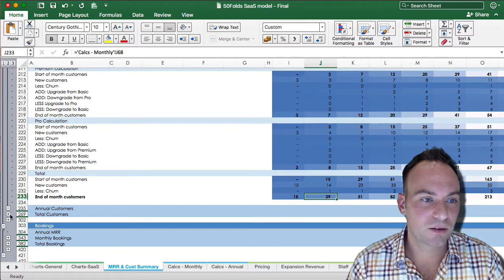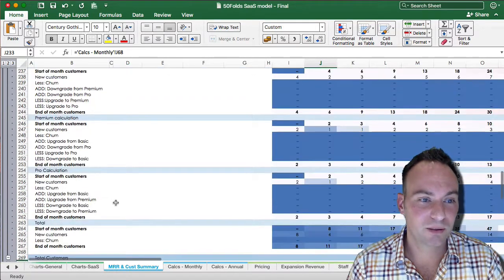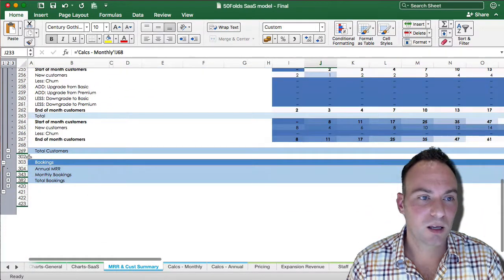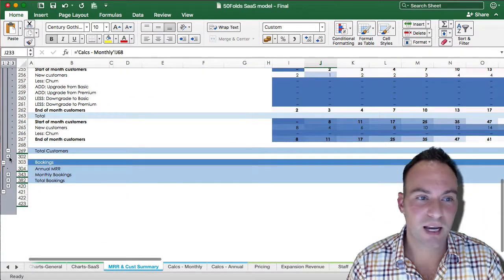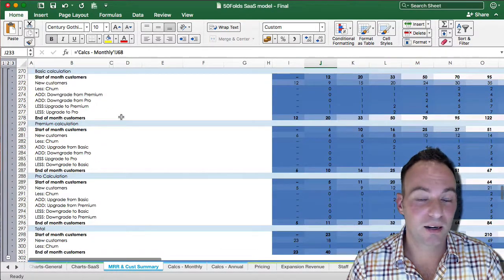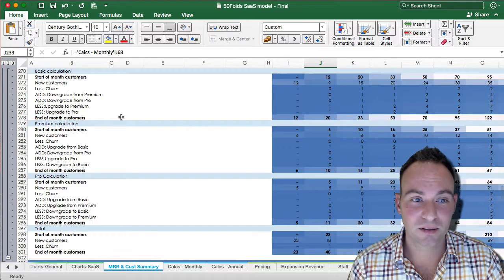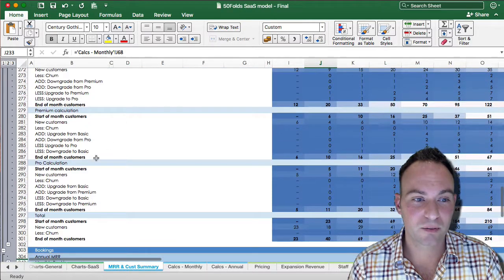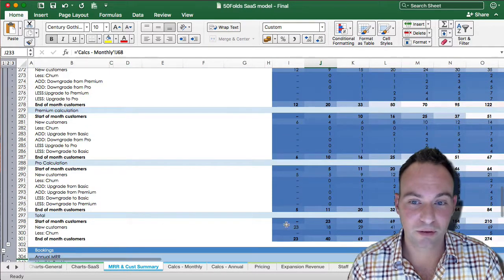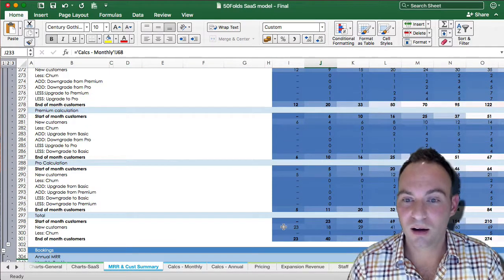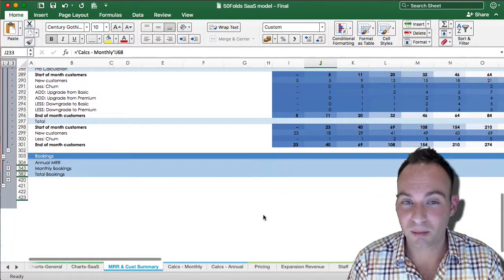You do the same thing for your annual, and just add the two up again, and that tells you your total number of customers per package or for the total on an ongoing monthly basis.